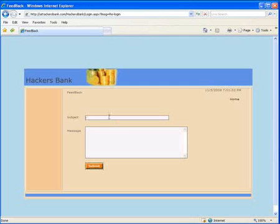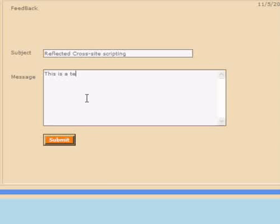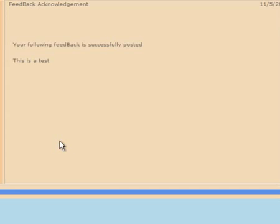This page is intended to send feedback to an administrator at Hackers Bank. Let's try out the functionality. We type in the message 'this is a test' and click submit. Here's what we notice: it says 'your following feedback is successfully posted — this is a test.' This is exactly what we typed in as our feedback. This is a problem.